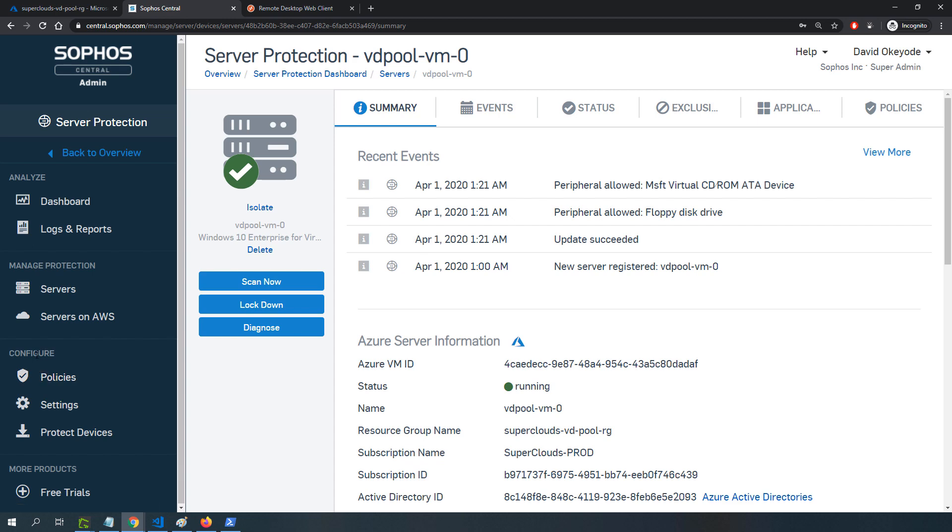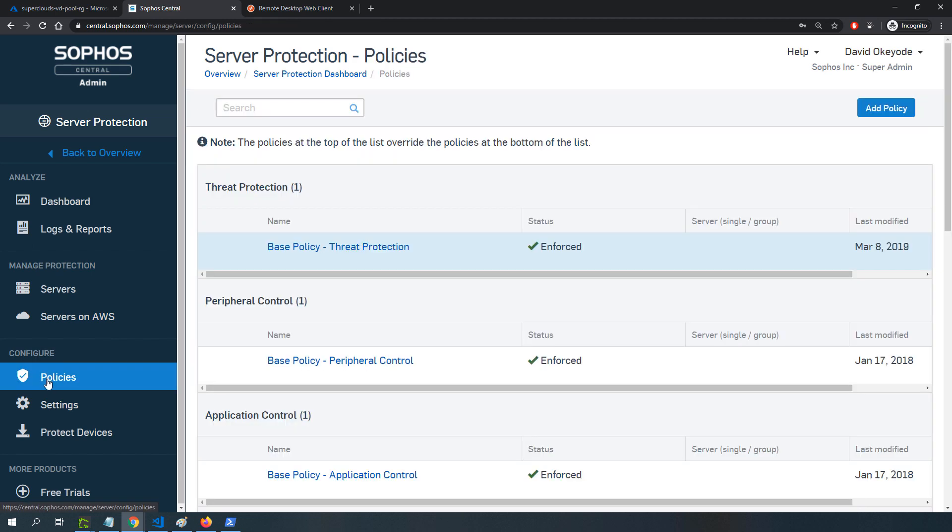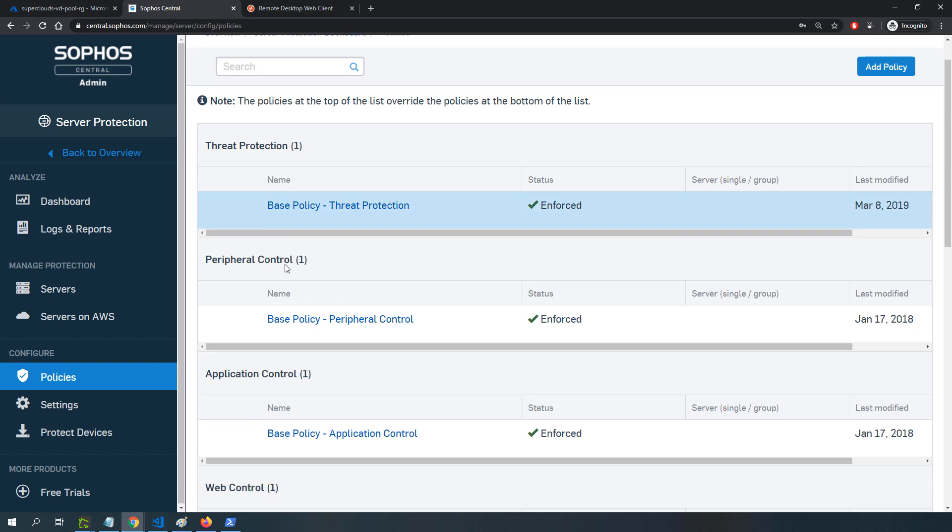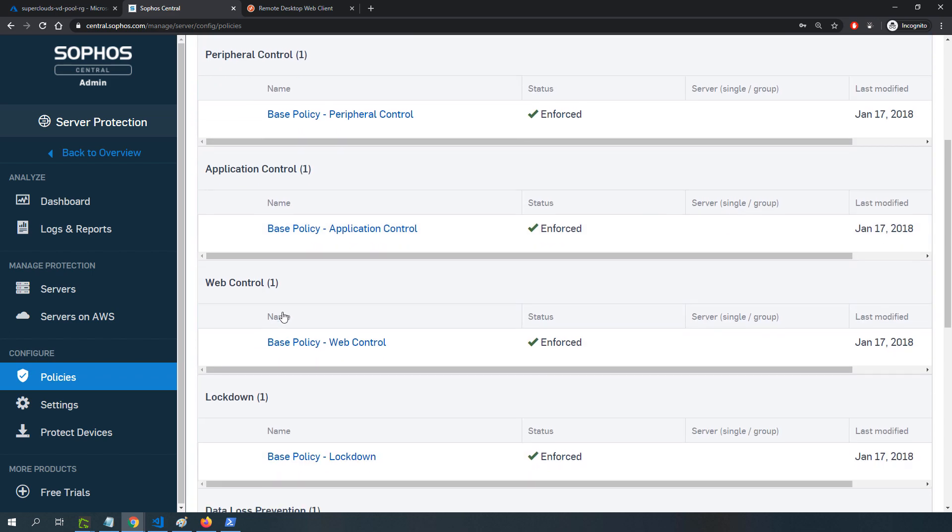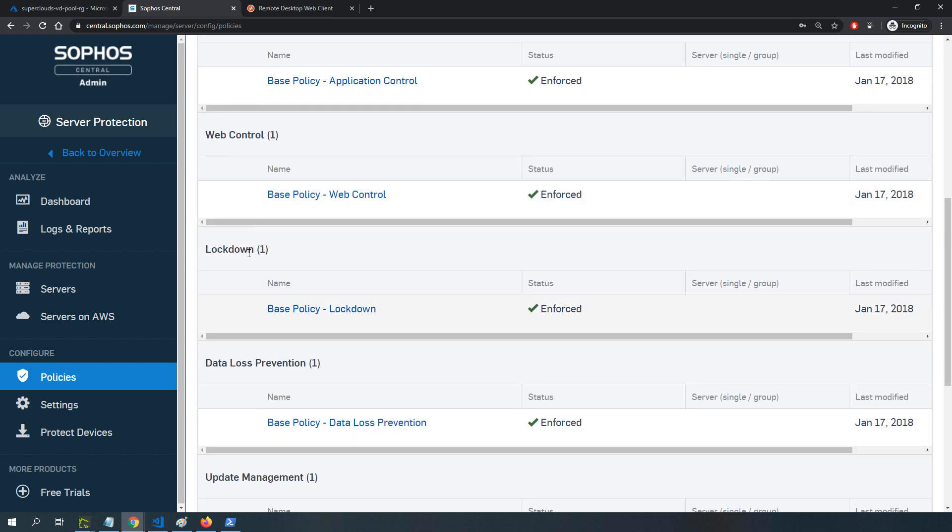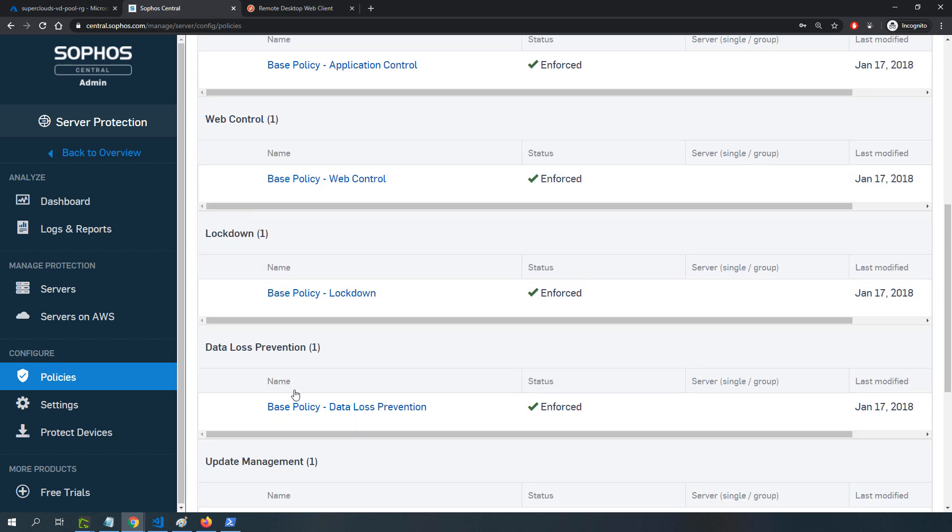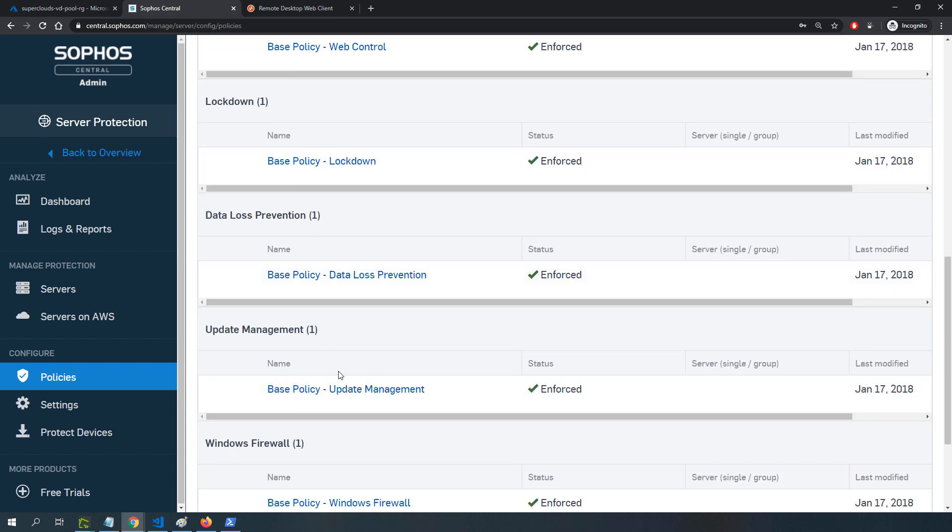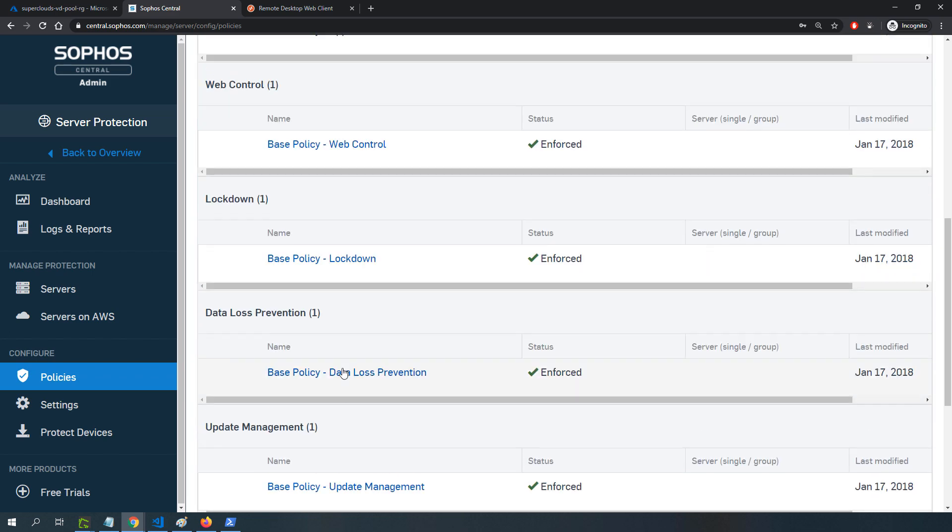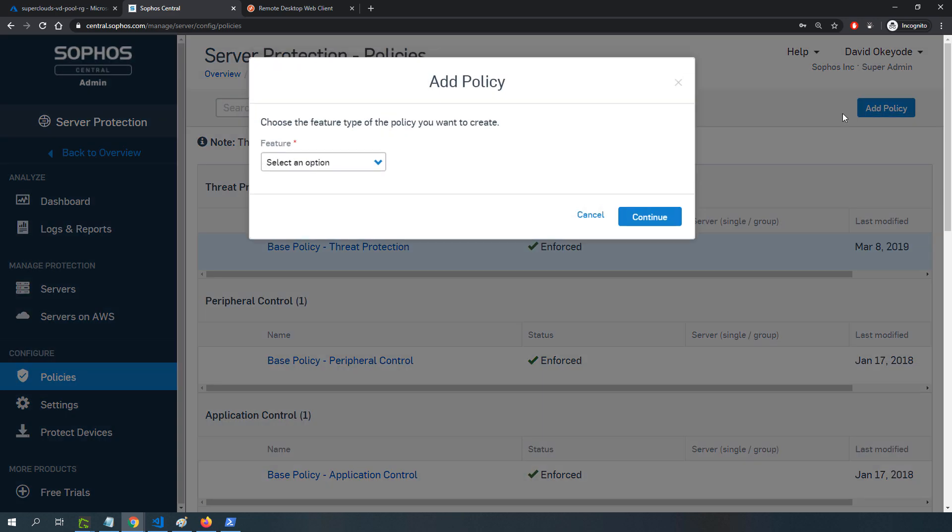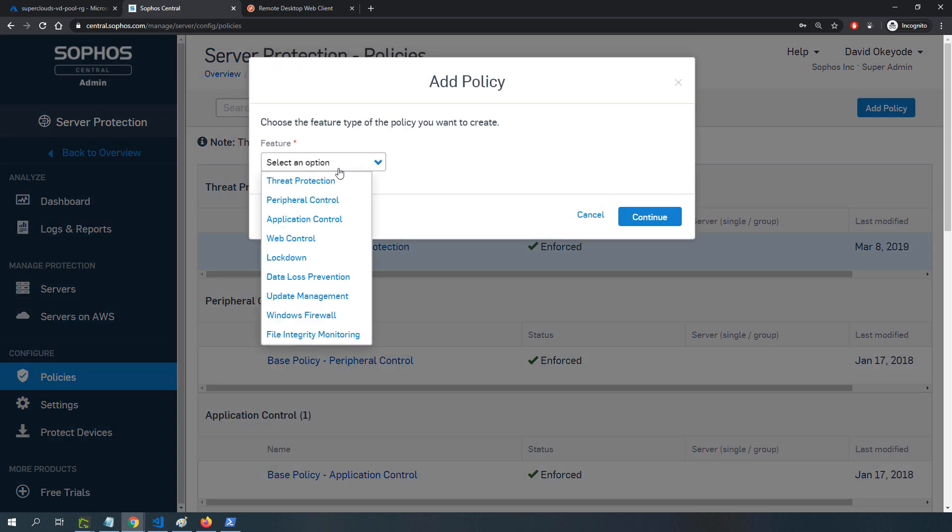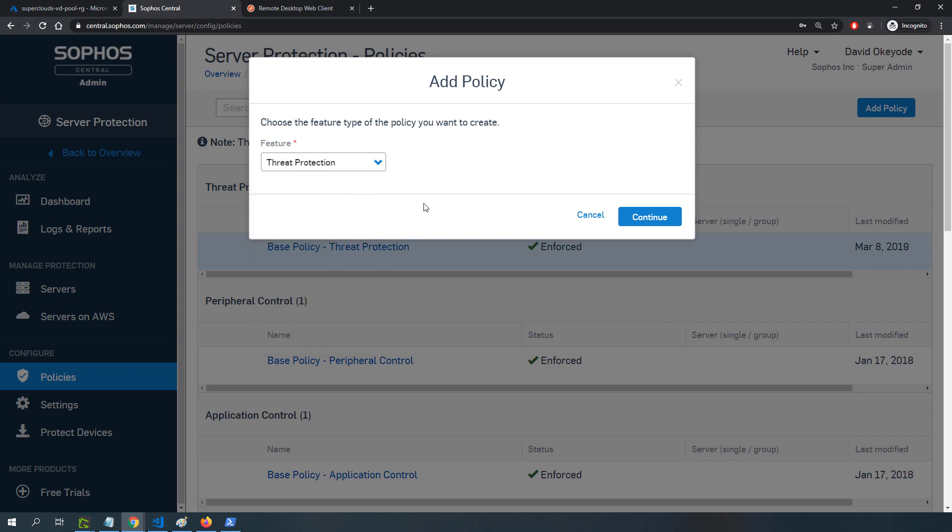I can apply policies, lock it down, or initiate a scan remotely. The thing I want to show you is configuring the policy. If I go under configure on the policies here, you can see the solution has multiple layers of defenses and protection and visibility built into it. For example, you have threat protection, peripheral control, application control, web control, server lockdown, and many other policies we could configure.